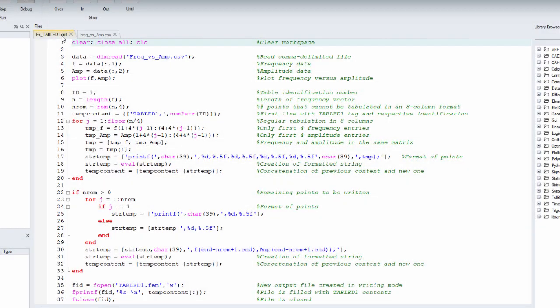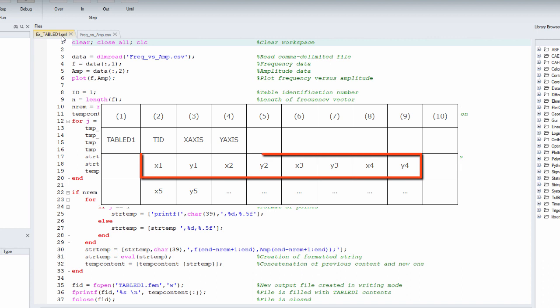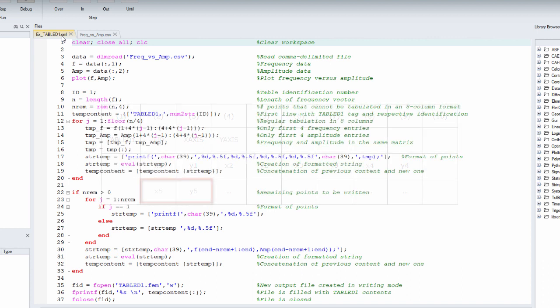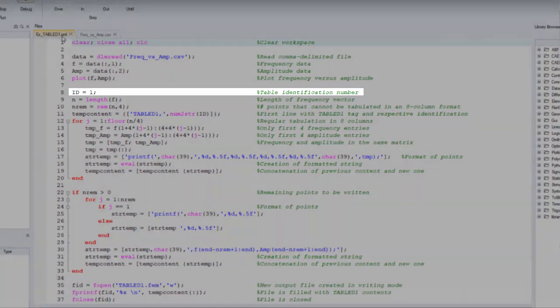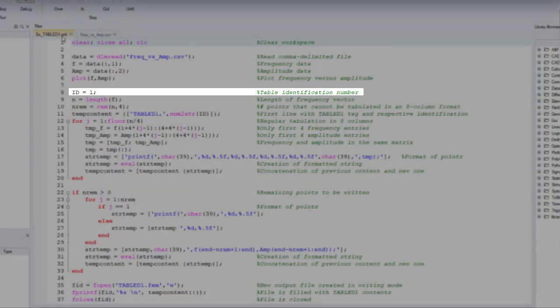Considering TableD1 for Altair OptiStruct, we must take into account the entries that match all eight columns and then the remaining ones in the final line. In order to build such table, first of all give the table identification number.